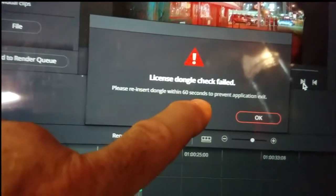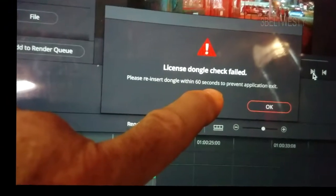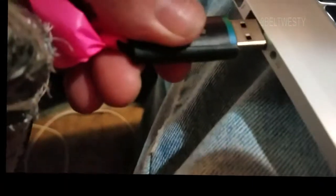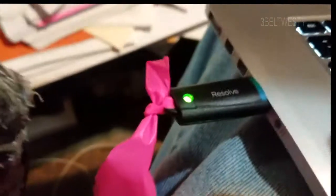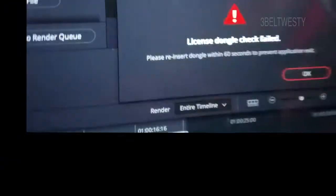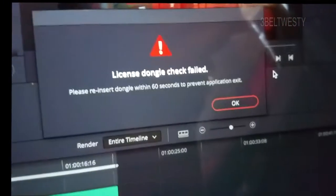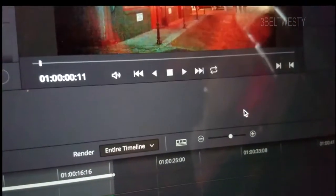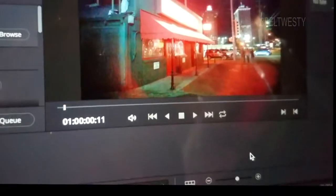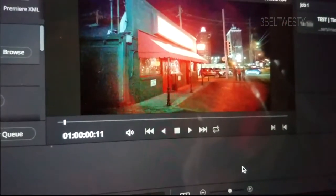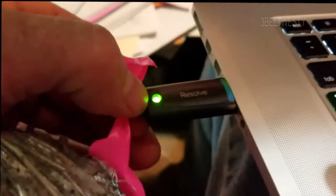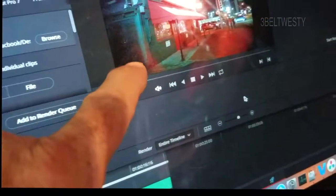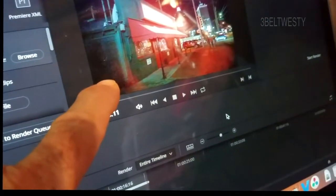So the dongle's out. So you can unplug this, then you get a message here, reinsert dongle within 60 seconds to prevent application exit. So if you don't do that, it's going to exit. So you can unplug this and plug another USB in there to transfer some files, but after a while, it's going to go ahead and maybe checks it once every minute or so. So I've got this replugged in again.